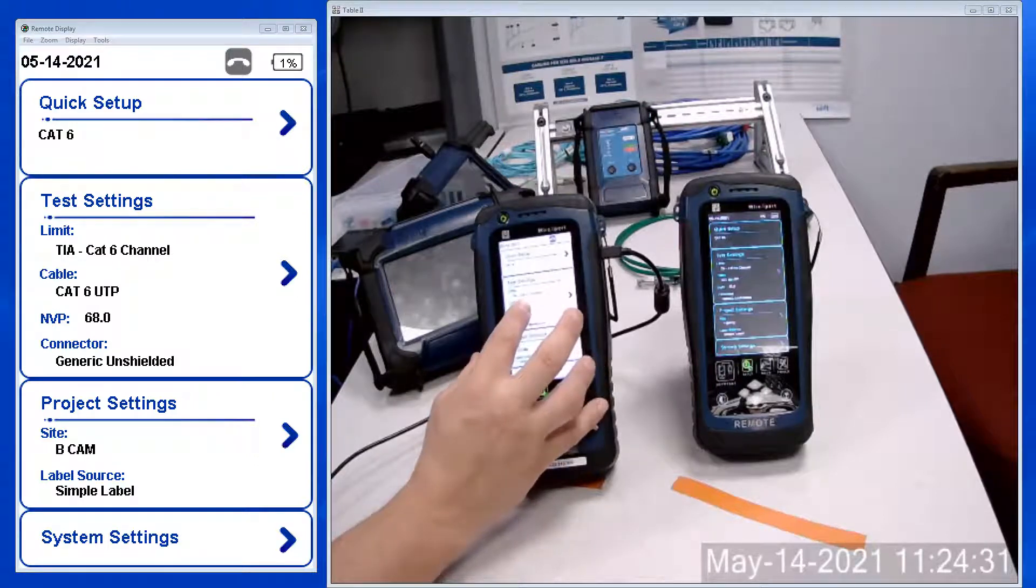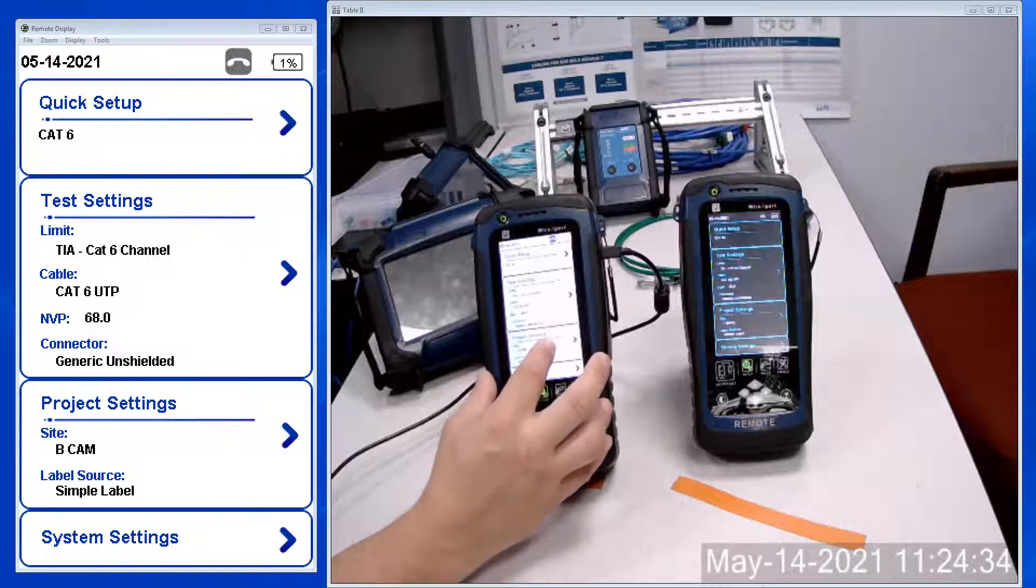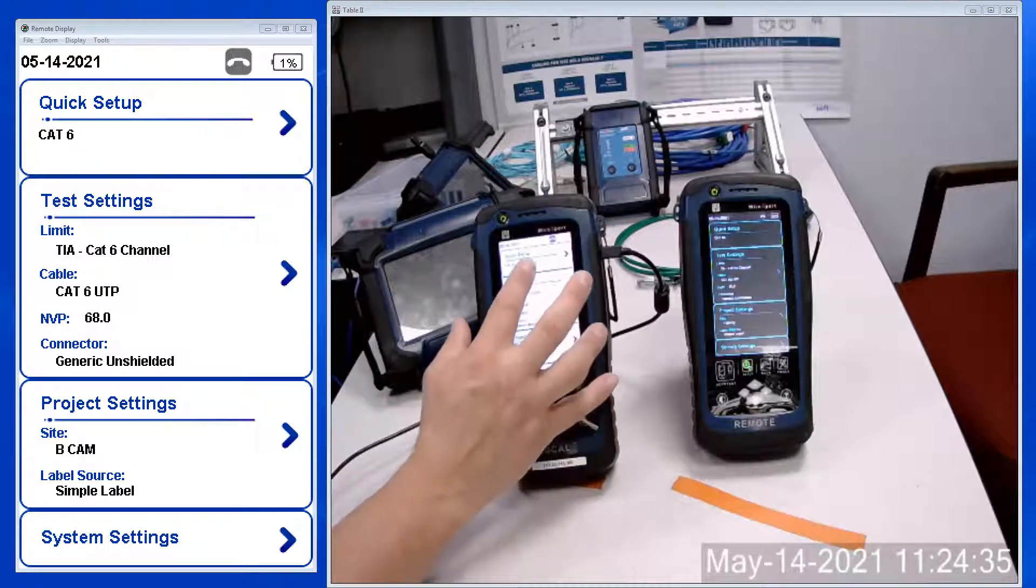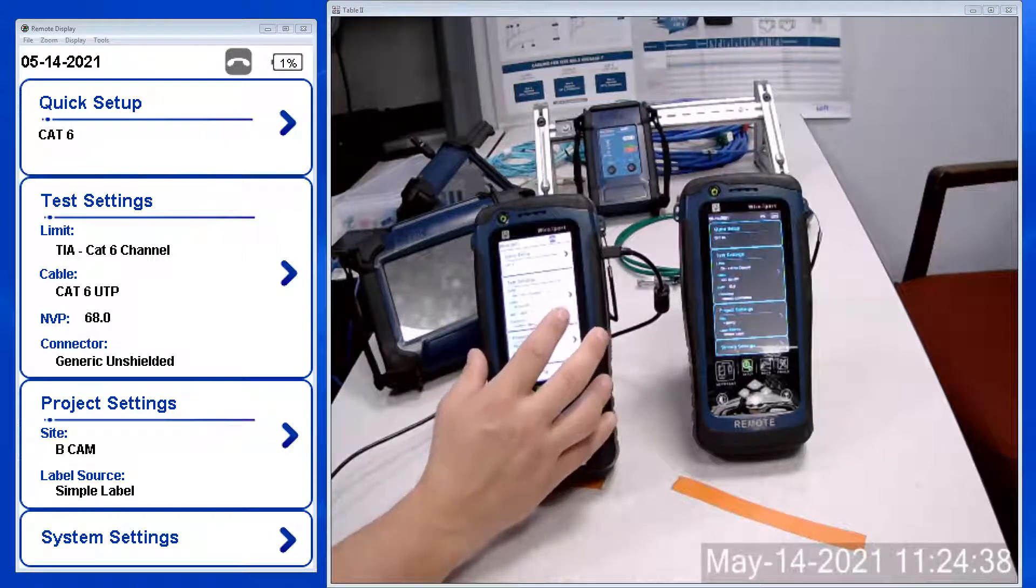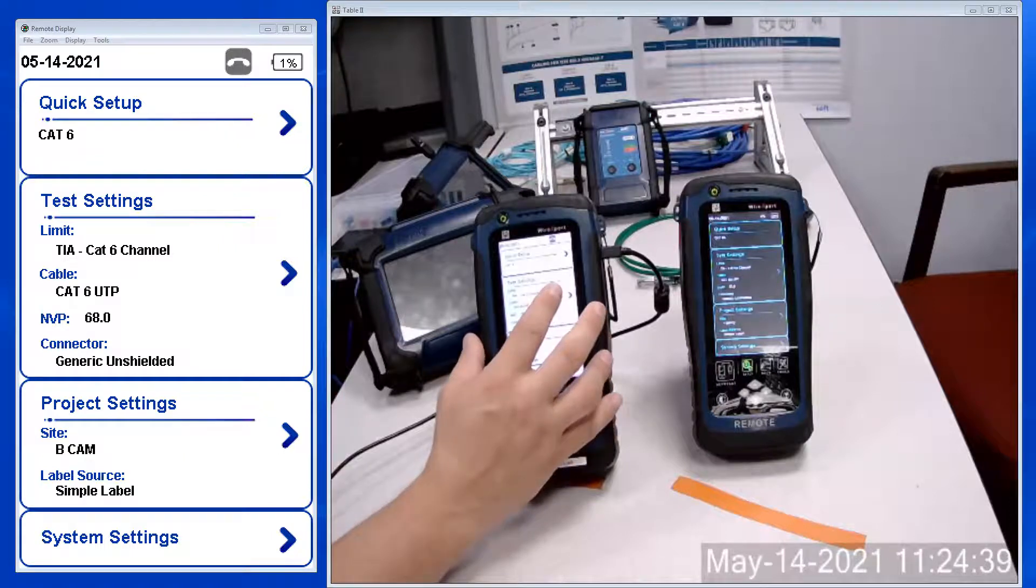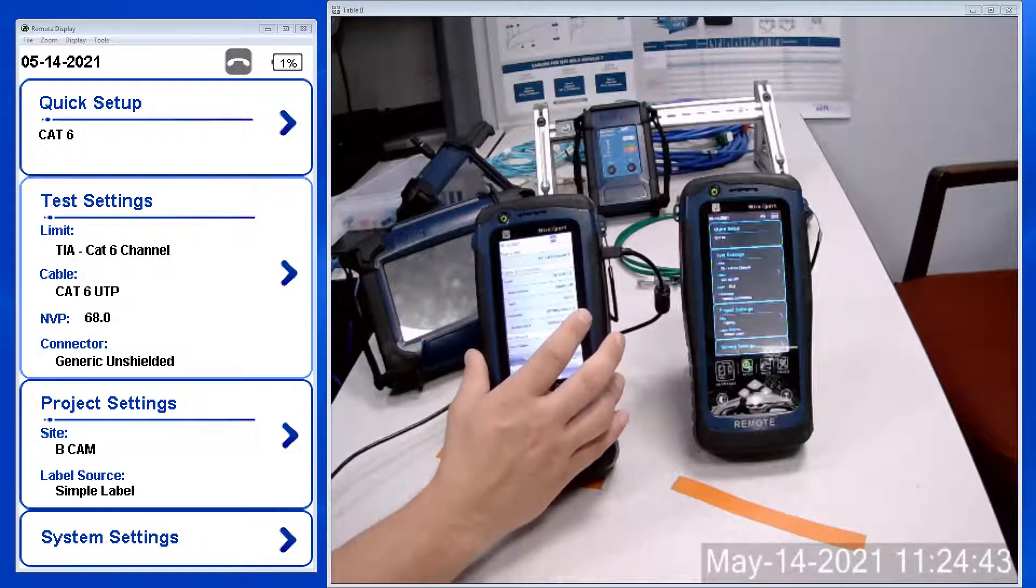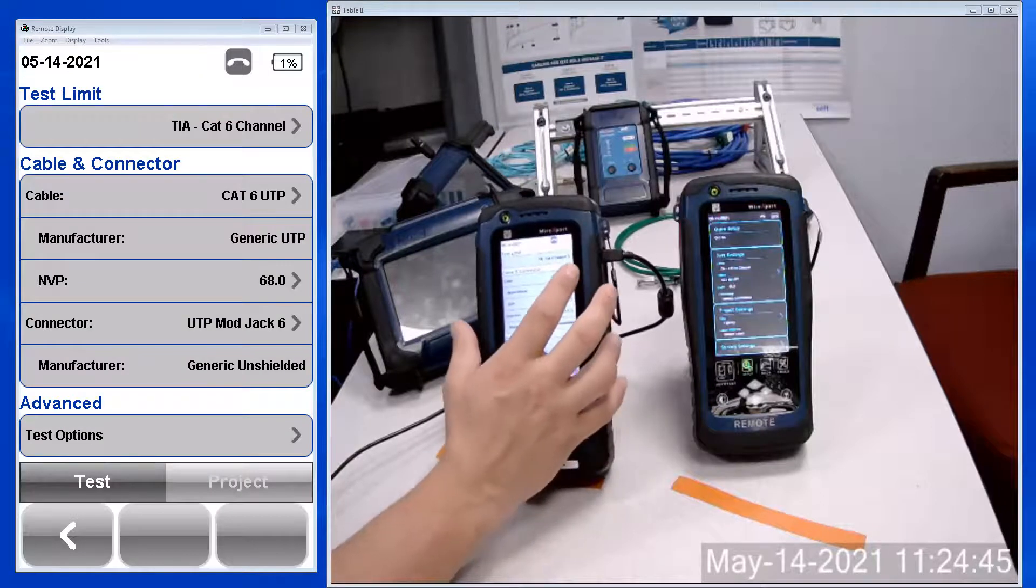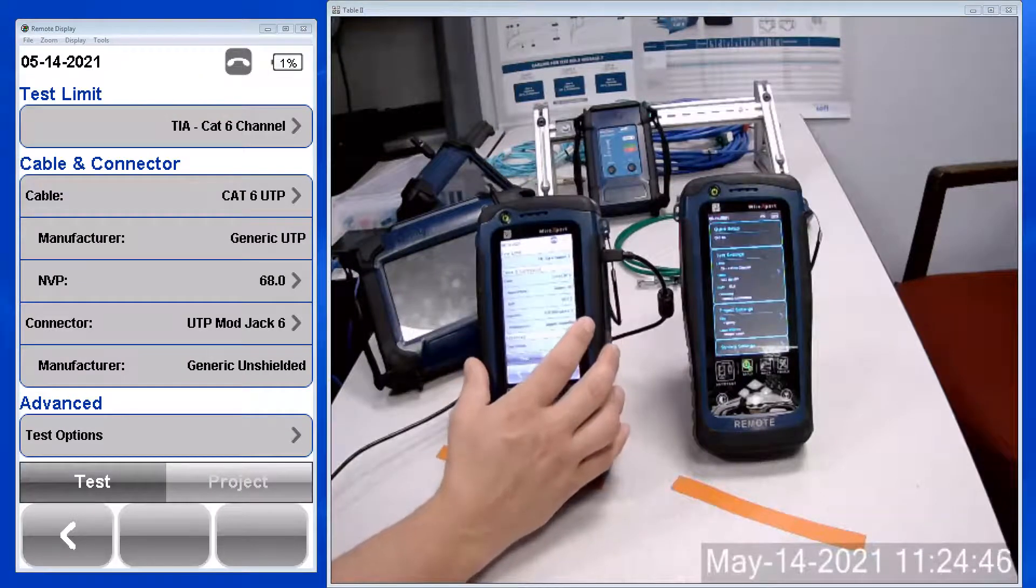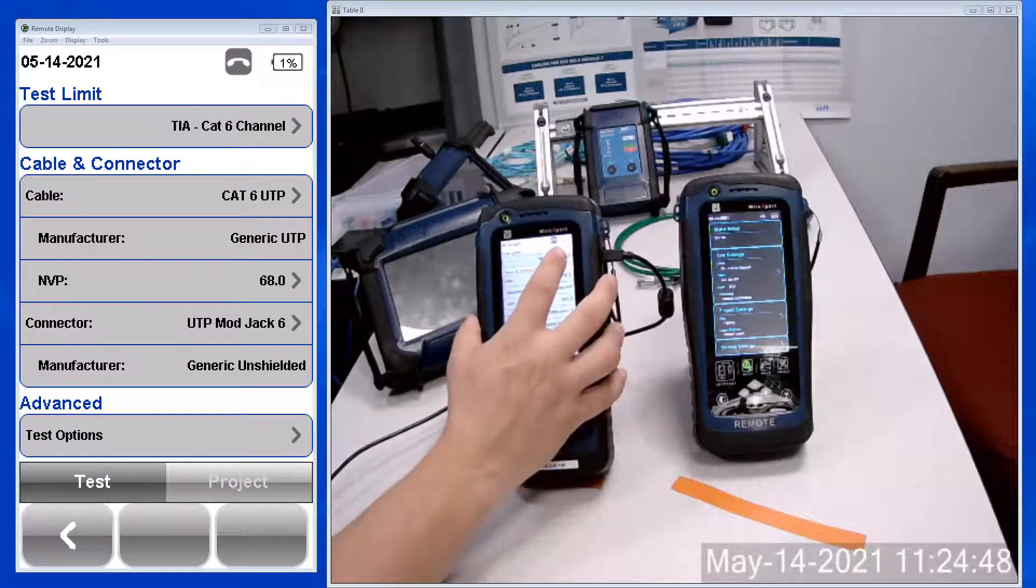We have project settings below and then a quick setup option at the top. But to choose Page Datacom changer, click on the test settings, go into test limit which is located at the top.